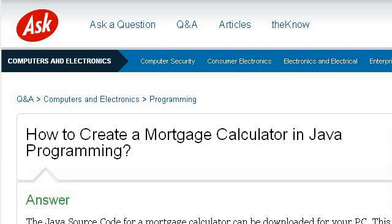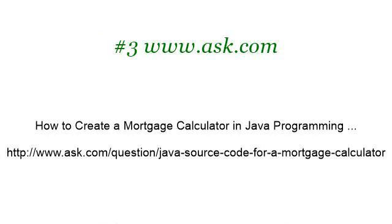If you don't find useful information on the previous sites, see www.ask.com — the web page: How to create a mortgage calculator in Java programming. Here's the link. Thank you.